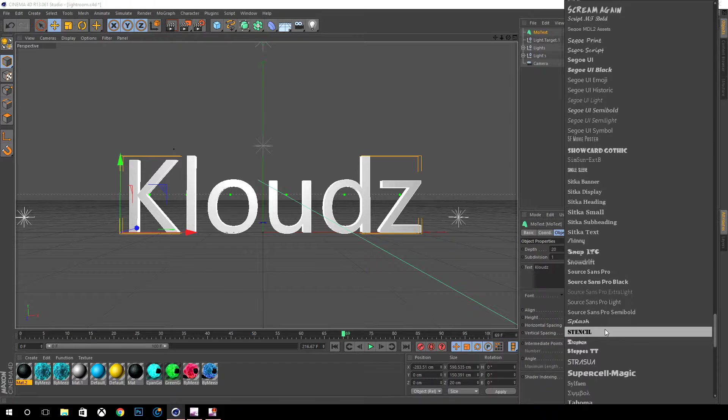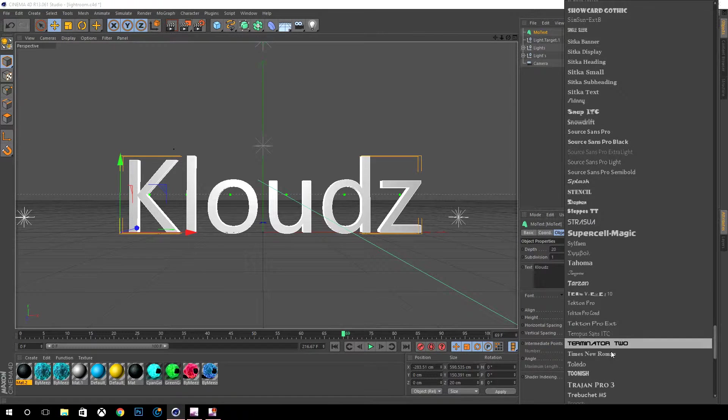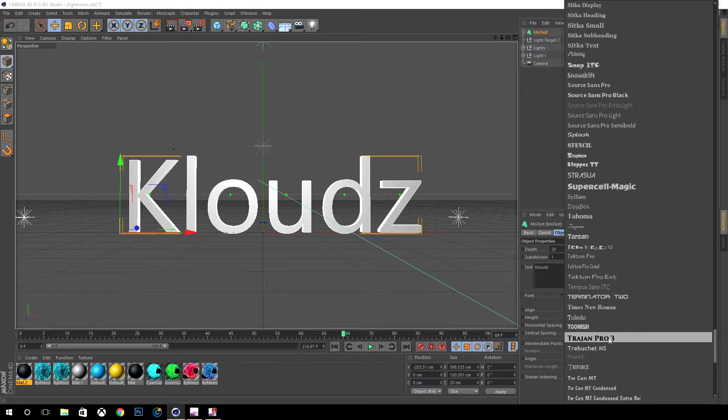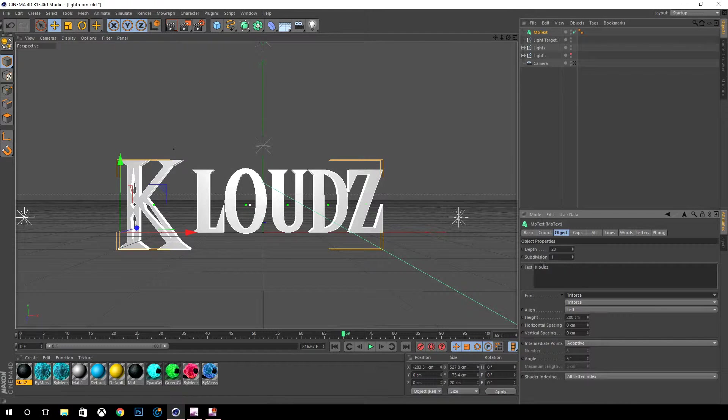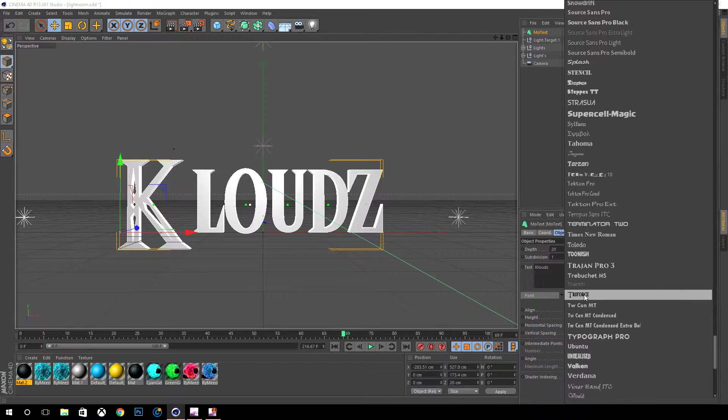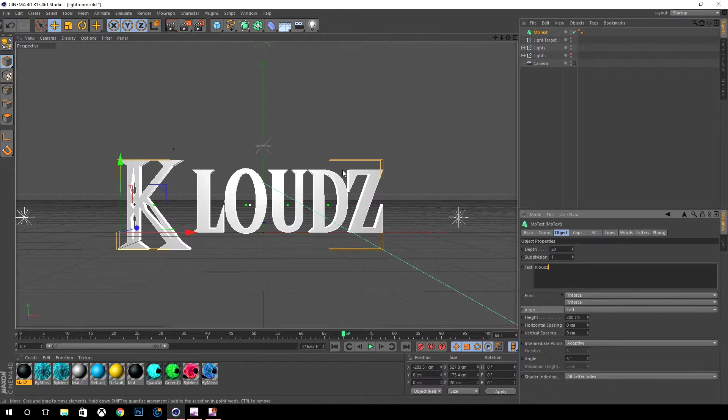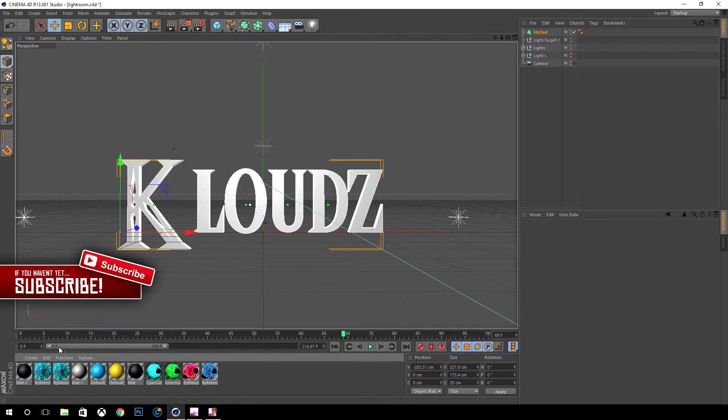If you guys don't know I will have a link down to it in the description if you want to use that. You go down and you select the font that you want by going down here below the text and selecting the font.